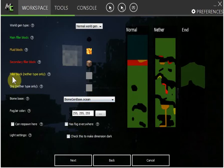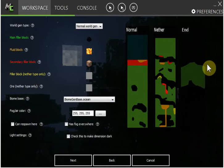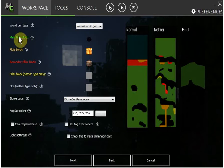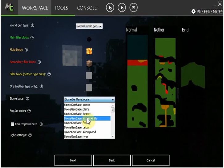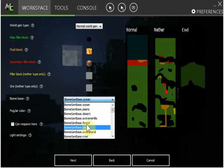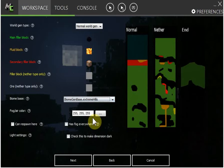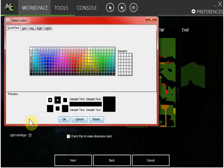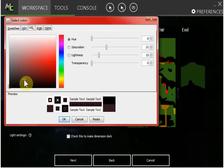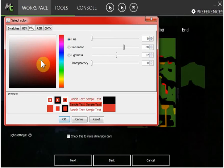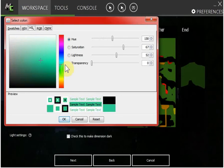Secondary fill block, let's make it command box. You don't need that unless you're doing the Nether. I think the End-type only needs the main fill block actually. Anyways, this is the biome base. I usually like it extreme hills. Fog air color, that's the color of the air.